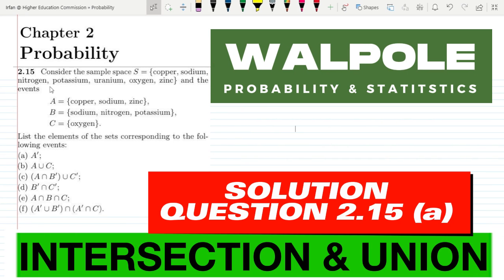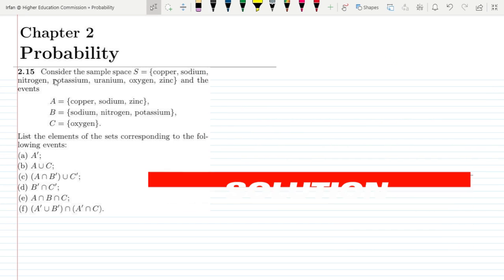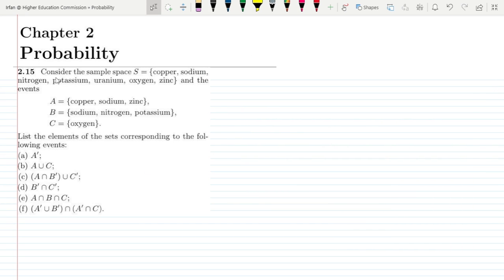Welcome back guys. This is question 2.15 and the statement of it is: consider the sample space S equal to copper, sodium, nitrogen, potassium, uranium, oxygen and zinc.